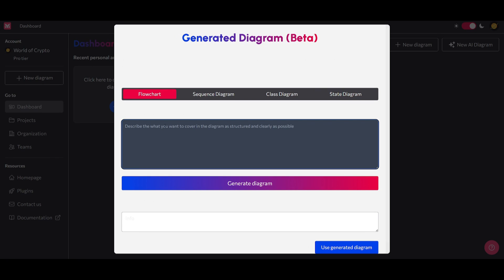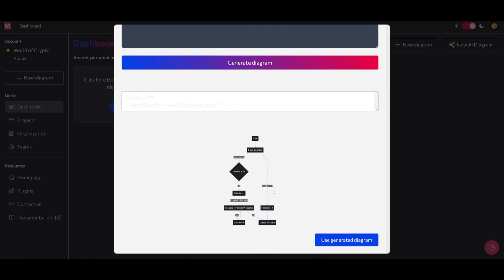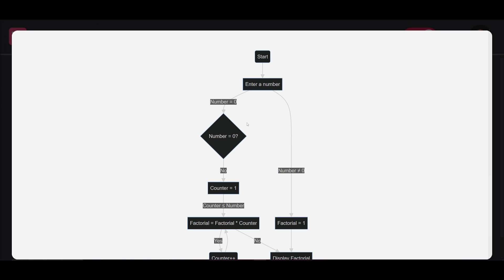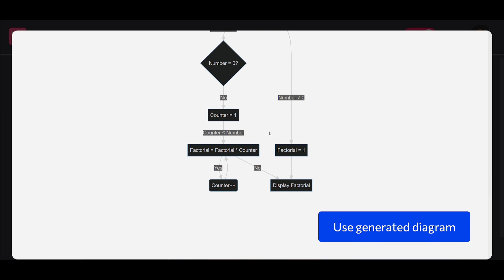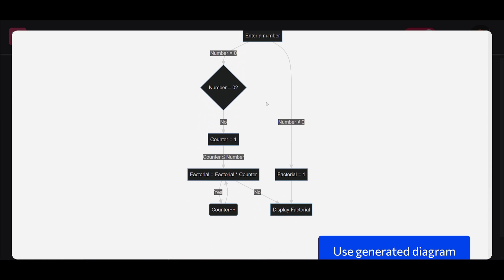I'm going to describe a generation to create a flowchart to calculate the factorial of a given number, and generate this diagram by simply clicking this button. Within a couple of seconds, we should have the graph illustrated. We can see the flow is quite accurate — it starts with user input, initializes variables, uses a loop to perform calculations, and displays the final results. It also emphasizes the importance of decision points to control the flow and ensures a clear starting and ending point.